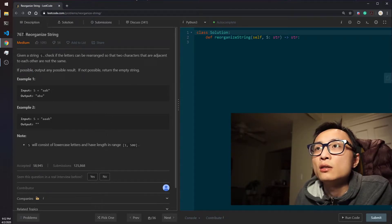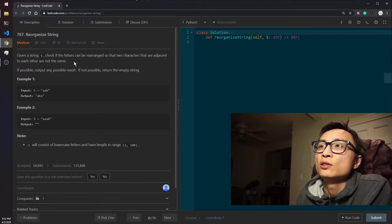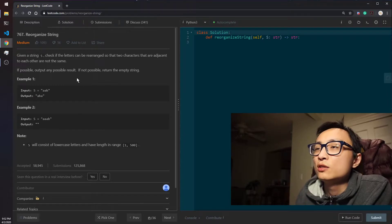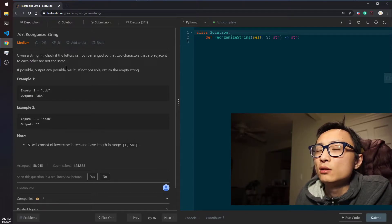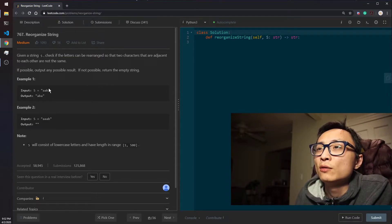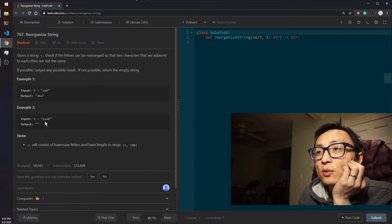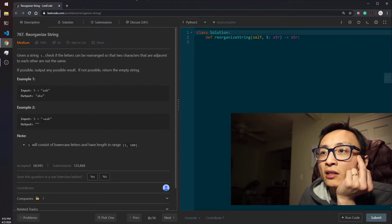Today's second question is LeetCode 767, Reorganize String. Given a string S, check if the letters can be rearranged so that no two adjacent characters are the same. We have to insert fillings between the repeated characters if possible — we return any valid result, otherwise we return an empty string. For example, 'AAB' gives output 'ABA' by inserting B between the A's.